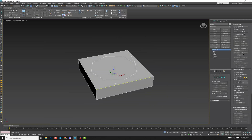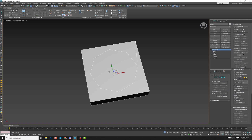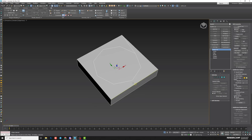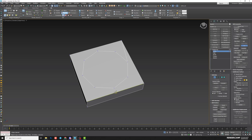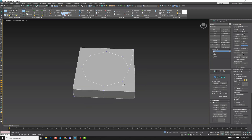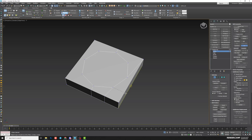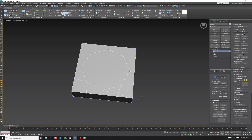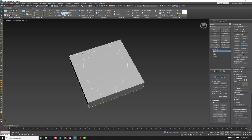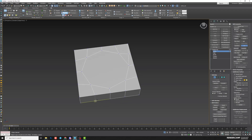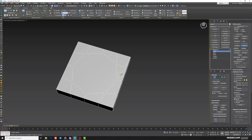Now we need to modify our geometry — you can create an opening or extrude the object, anything is possible. But we need to clean up the mesh, so I'll do additional cuts here to refine it. Some lines we definitely don't need.